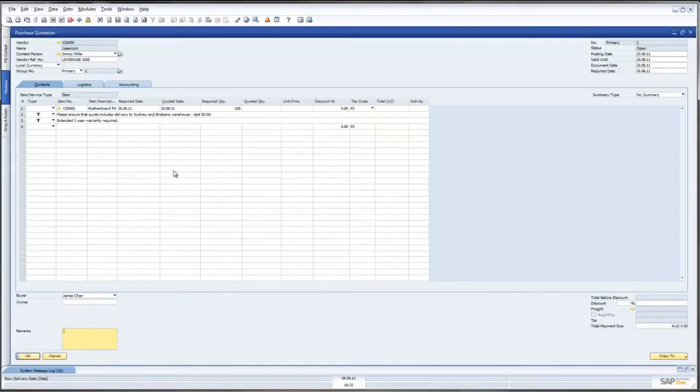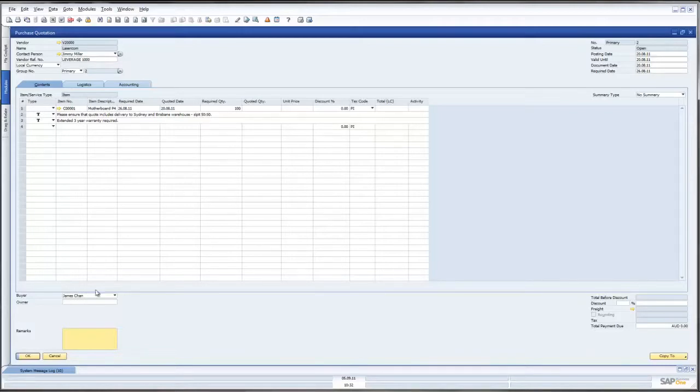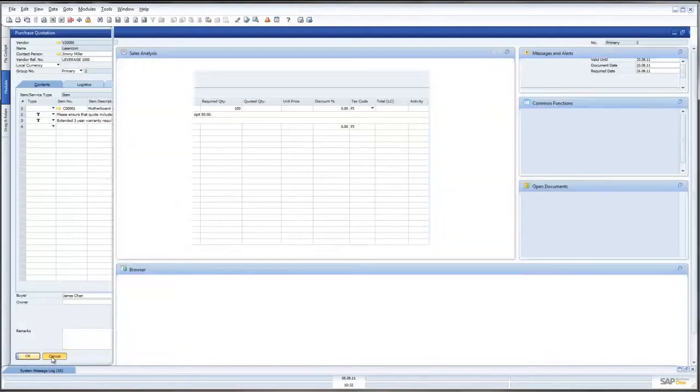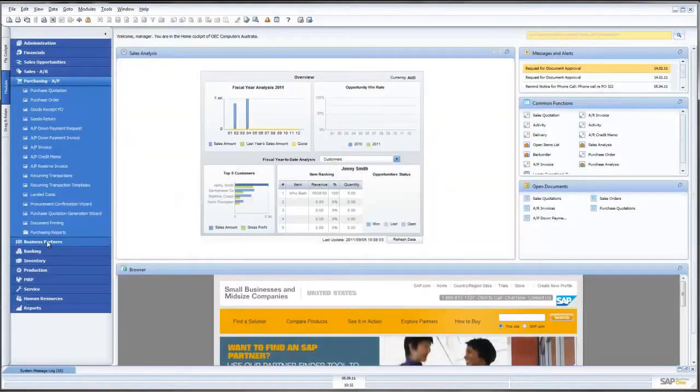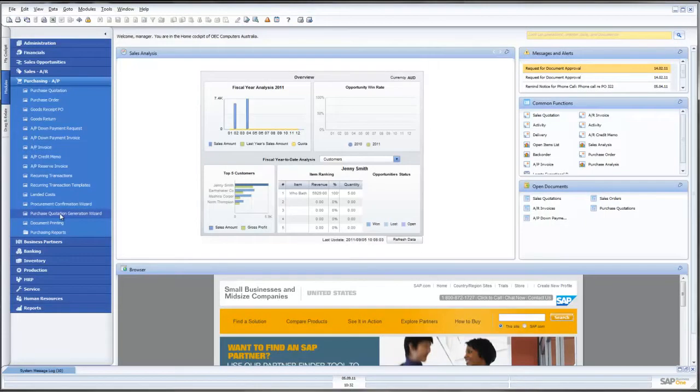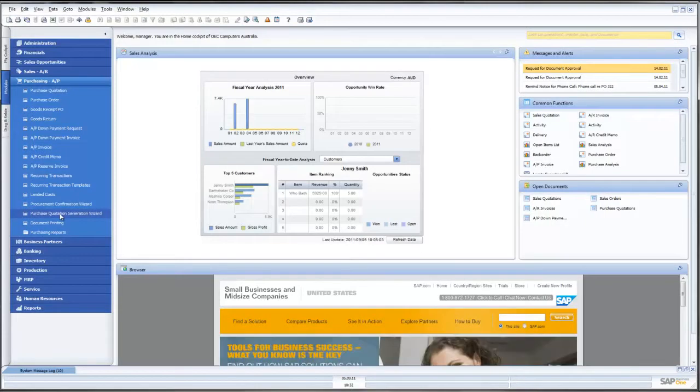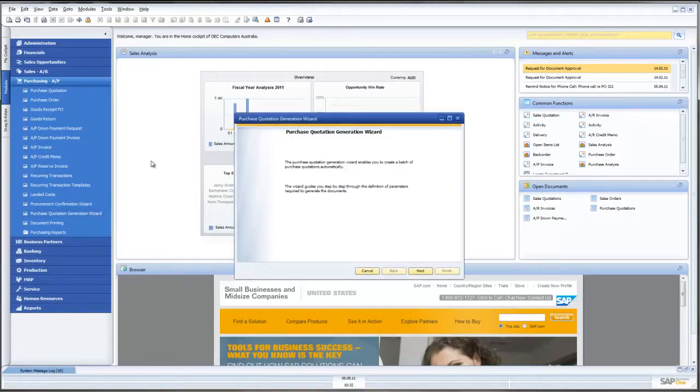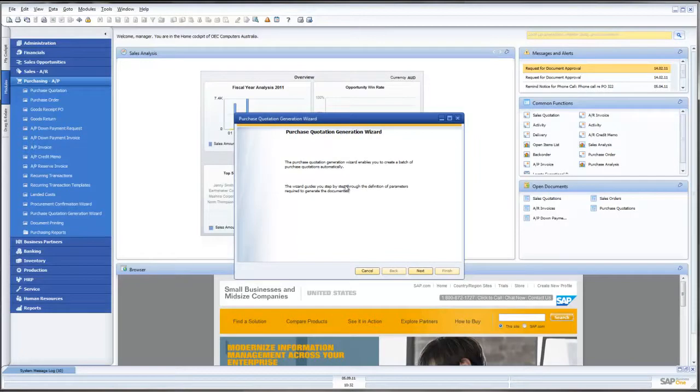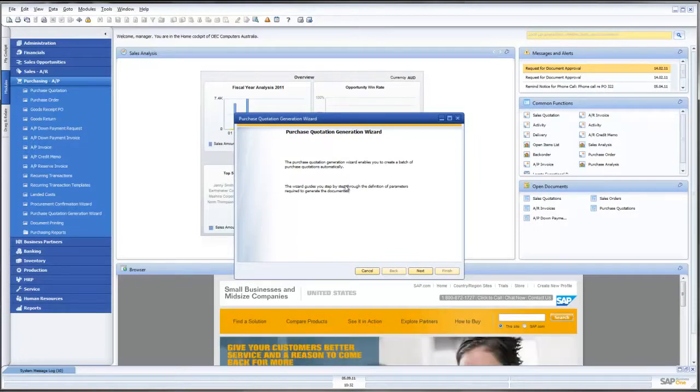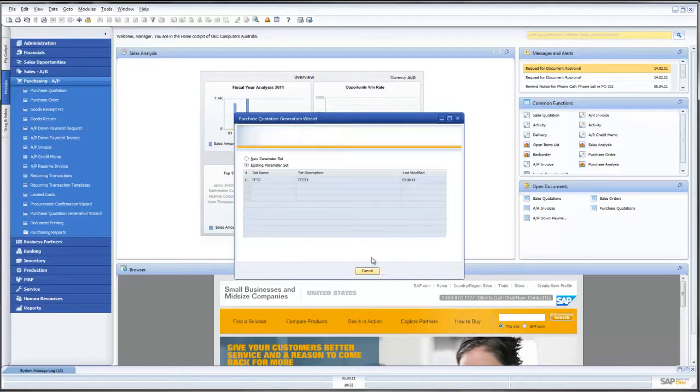Now this is great if we are asking for a Purchase Quotation from one supplier i.e. LaserCom in this instance but what about, as would often happen, we want Purchase Quotations from multiple suppliers? Well the good news is SAP have included in this functionality a Purchase Generation Quotation Wizard. The way this wizard works is that it allows us to create multiple Purchase Quotations to go to various suppliers. So let us have a quick look at that functionality.